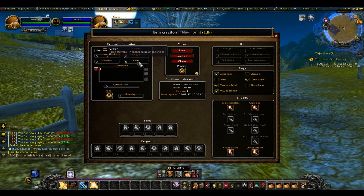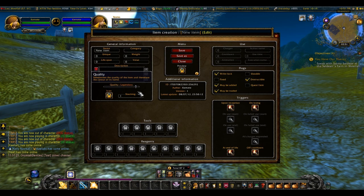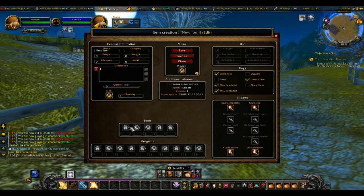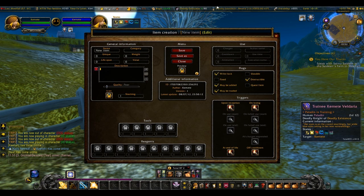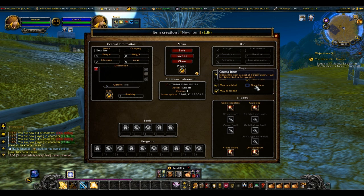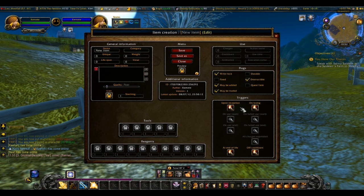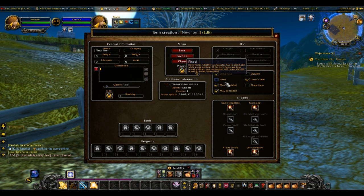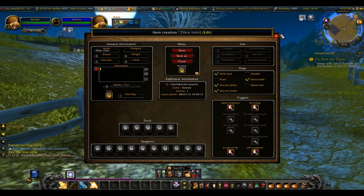This is the value in copper coins — how much it's worth. You can change the quality. There's what the icon is, how much you can stack it — most basic stuff players should fill in. This depends on whether you have to stand still while using it, like casting time. There's whether it's a quest item, and whether it can be bound, traded, or added.